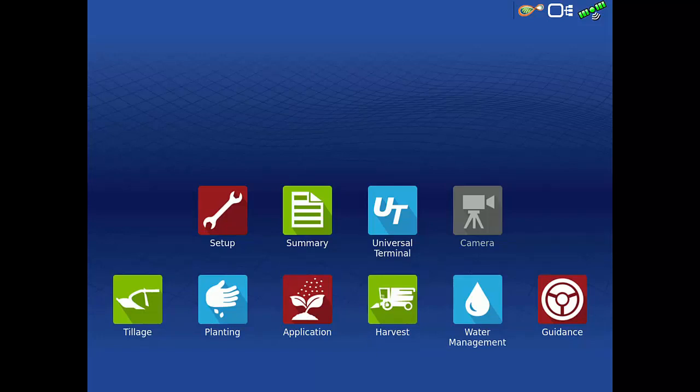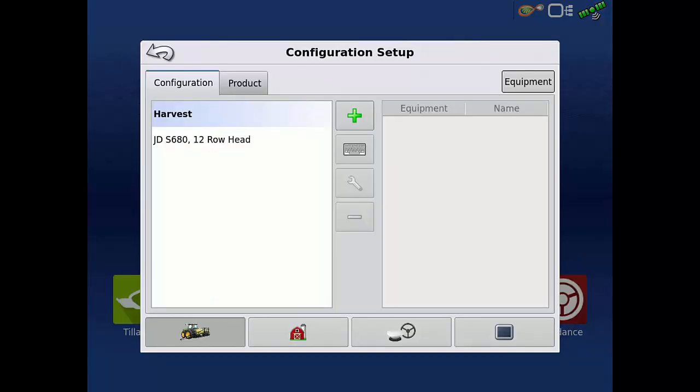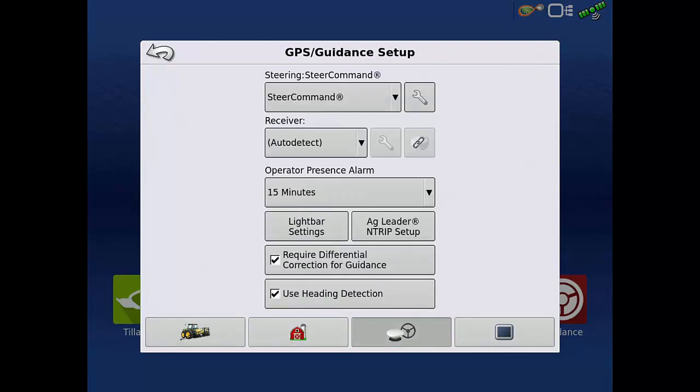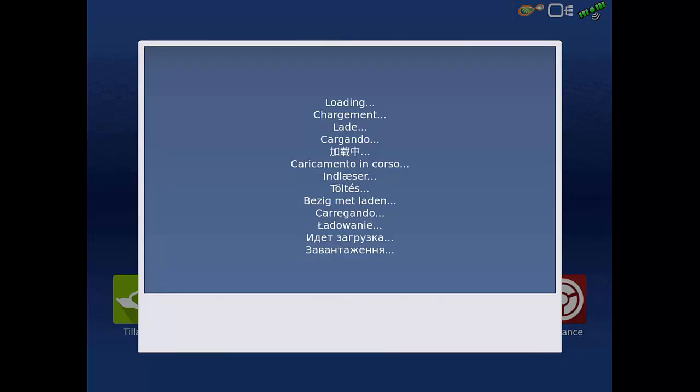To begin, on the home screen of the InCommand, tap the Setup app. Tap the Steering Wheel and GPS Receiver to access the GPS Guidance Setup screen. For this example, we are connected to a SteerCommand controller. Tap the wrench next to the Steering Controller to access the AutoSteer Setup menu for the ECU-S1.